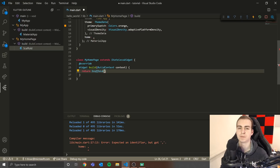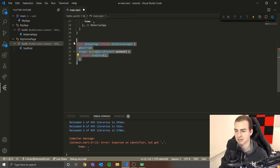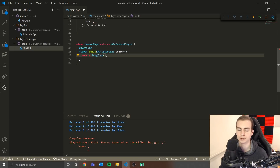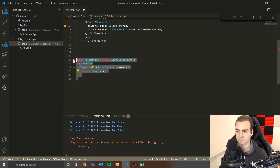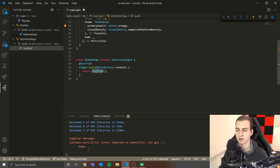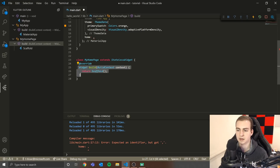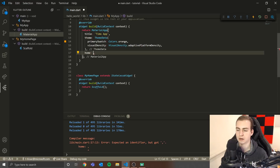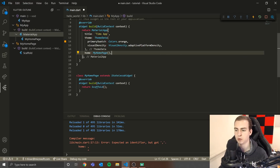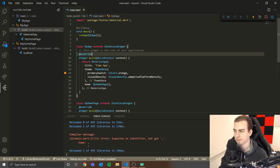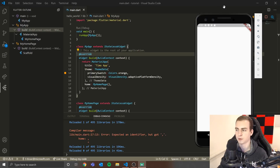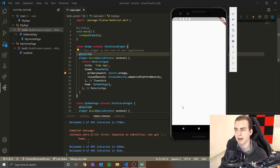We've made our first widget — all it does is return the Scaffold widget we want to see on screen. Inside the 'home' parameter, I'm going to put 'MyHomePage' as the widget I want to render for the homepage. I could make another class and swap this out to change the homepage. Now I'll press the hot reload button and we can see we just have this white app.